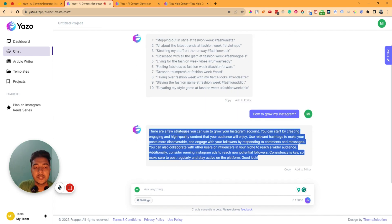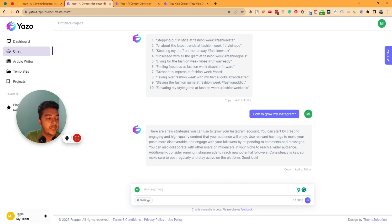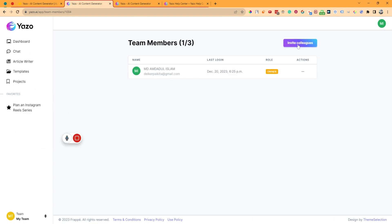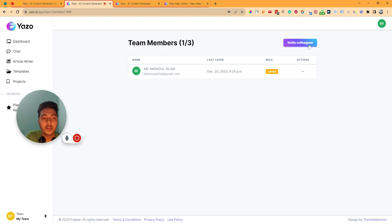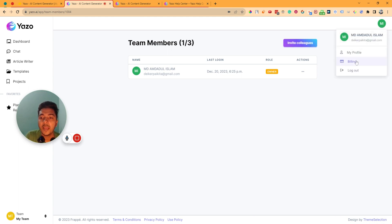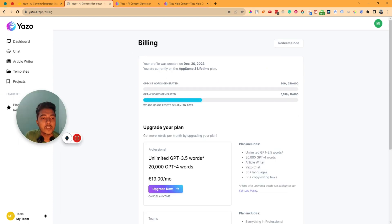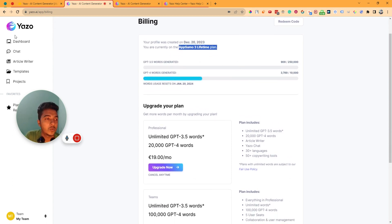You can copy the answer or add it to the editor. They also have a team option where you can add your team members and invite your colleagues. There is a billing section where you can see your usage — GPT-4 use and GPT-3.5 use — and your AppSumo lifetime tier.